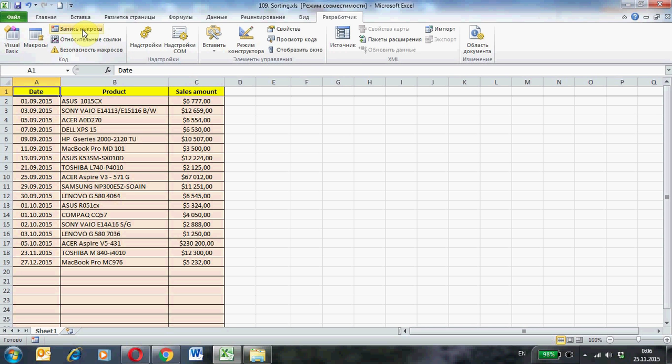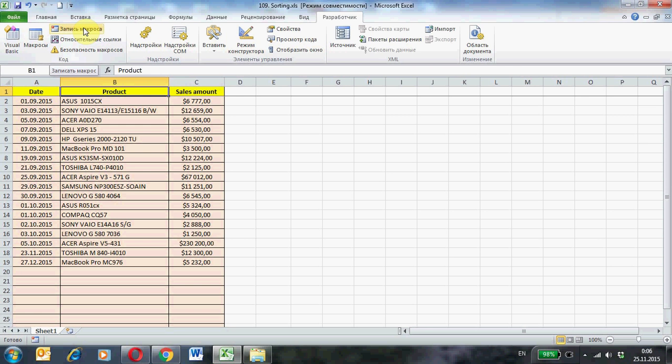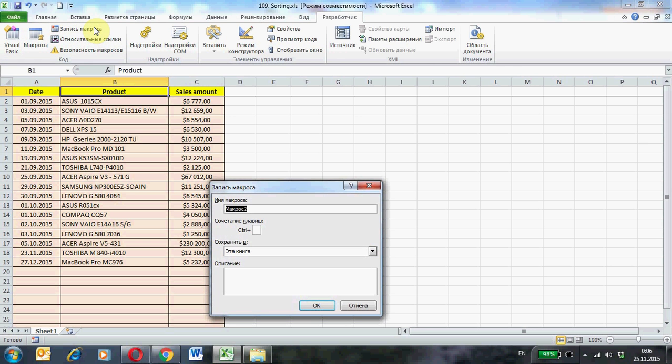The second sort on the field will be Product. Enable recording the macro. Tap developer, start macro. Sort2. Ok.